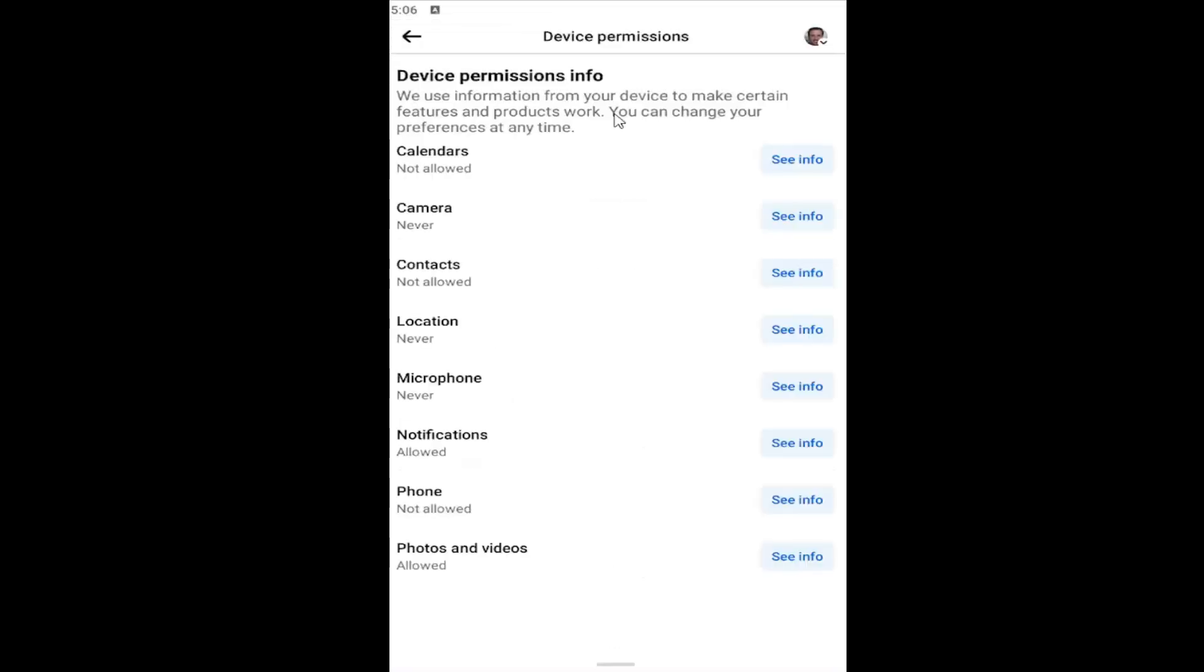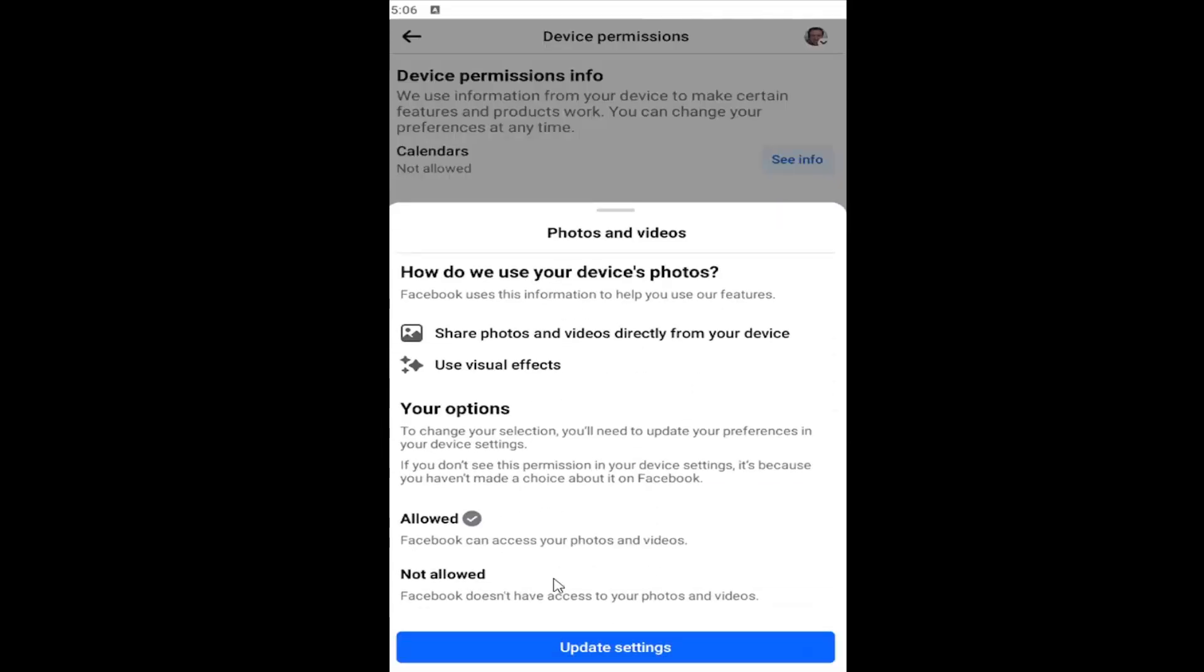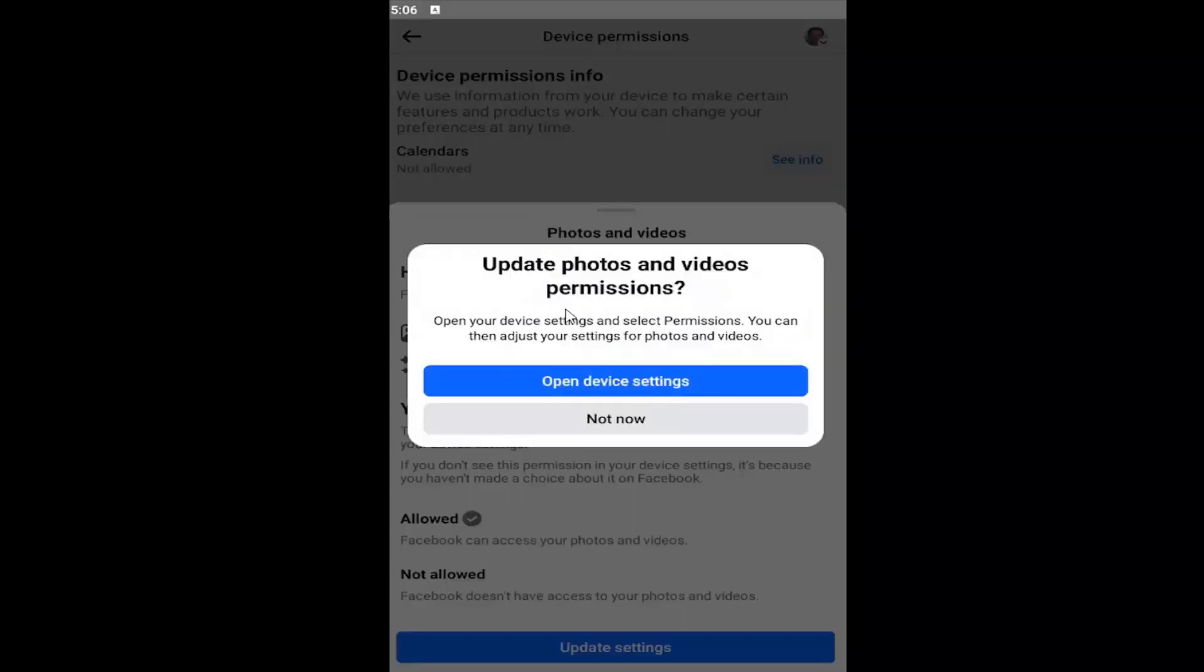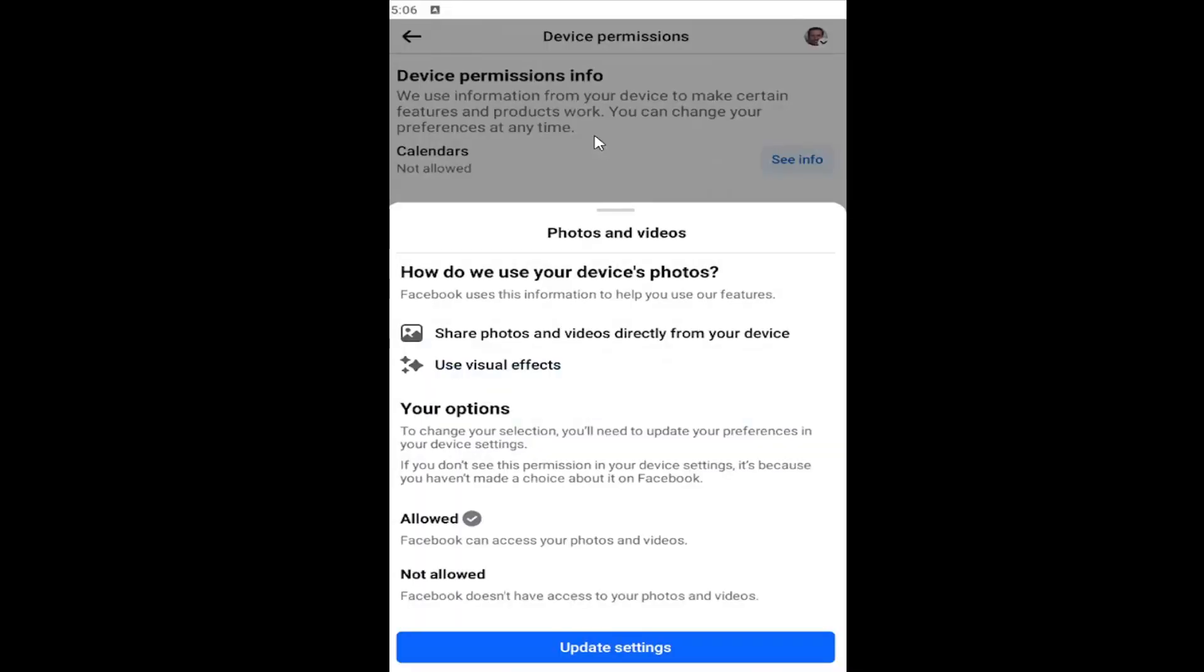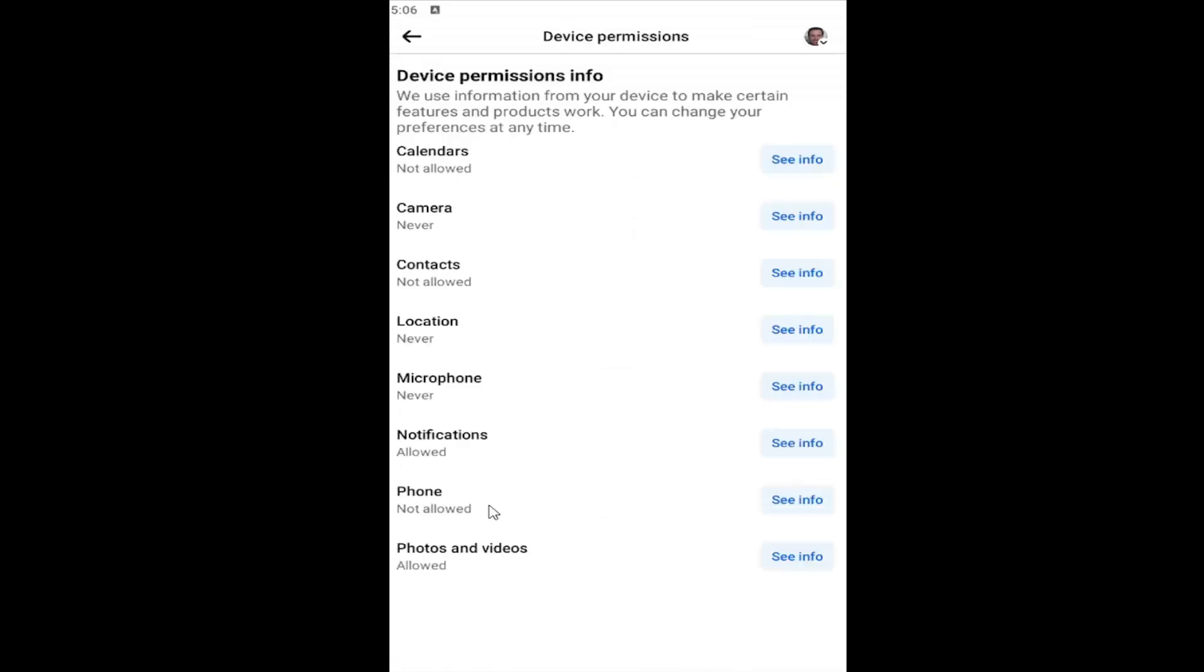And you may also want to go and select the photo and video section here as well. So select that option here and you want to turn that off as well. Same procedure you would do with the camera. So again, you probably want to do both the camera as well as the photo and video category in here.